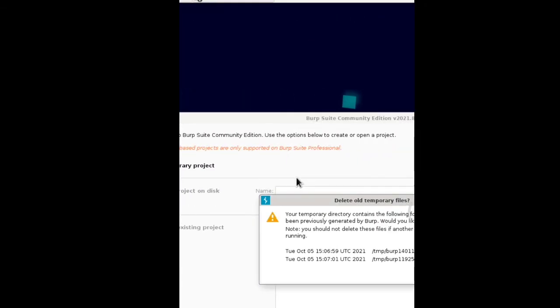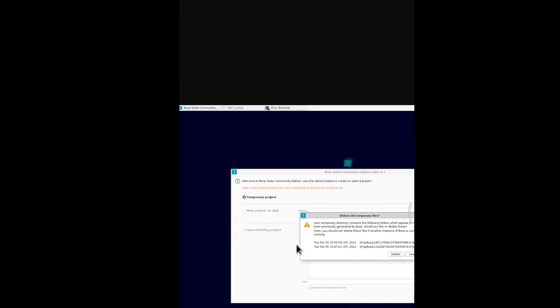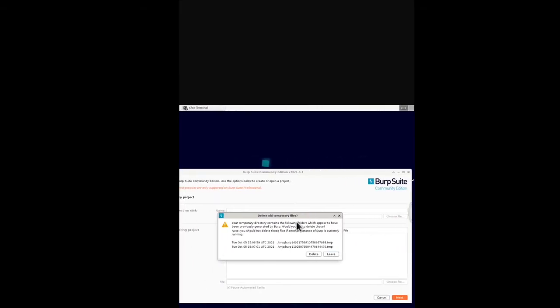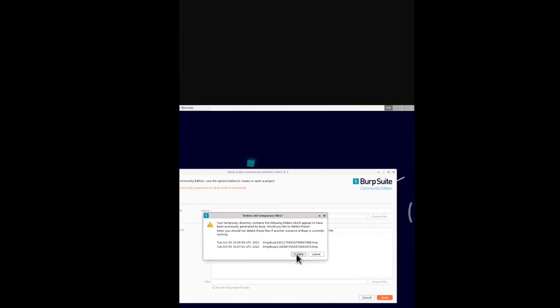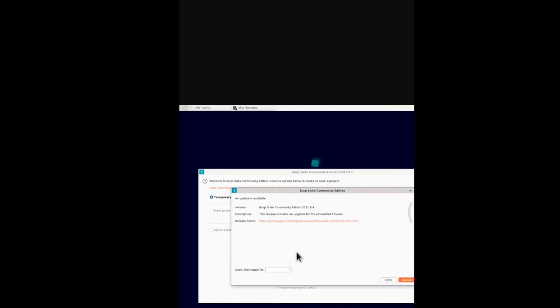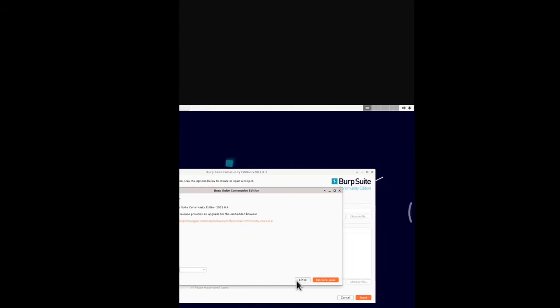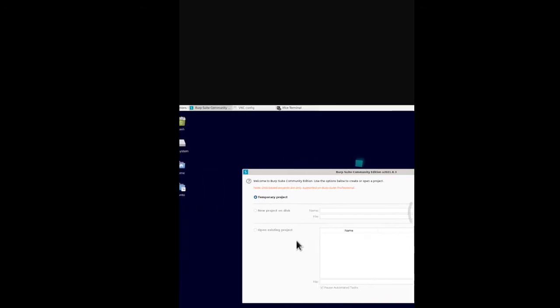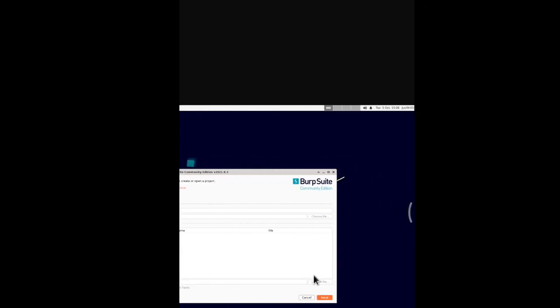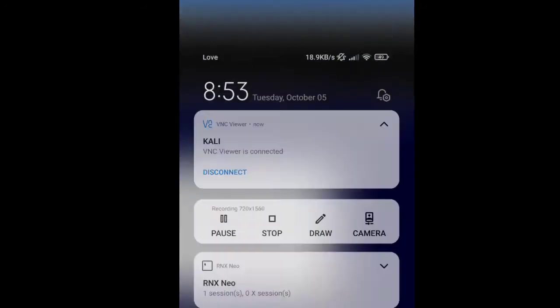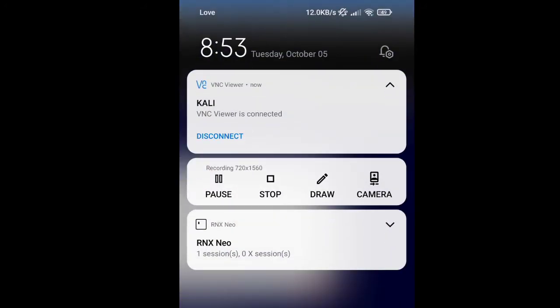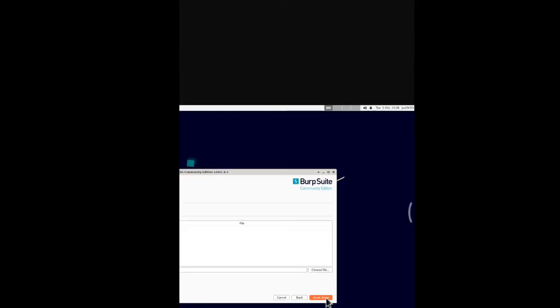This is your Burp Suite. It says delete all temporary files - I'm going to delete it. This is Burp Suite. I'm just going to close it for now. This is Burp Suite, it comes like this with Temporary Project.